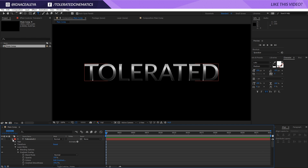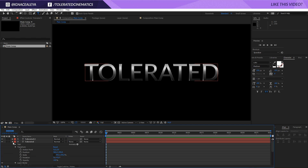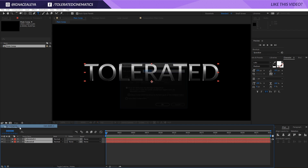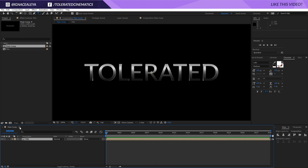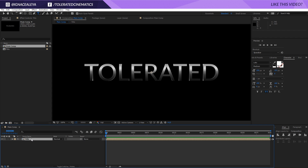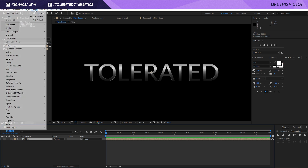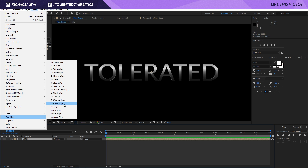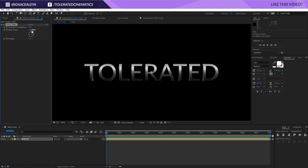I'm going to select my text and go to Layer > Pre-Compose it and rename this to 'Tile', click OK. Now I want to duplicate my title. Starting with this title, I'll go to Effect and use a Transition > Linear Wipe, and set this at 50%.